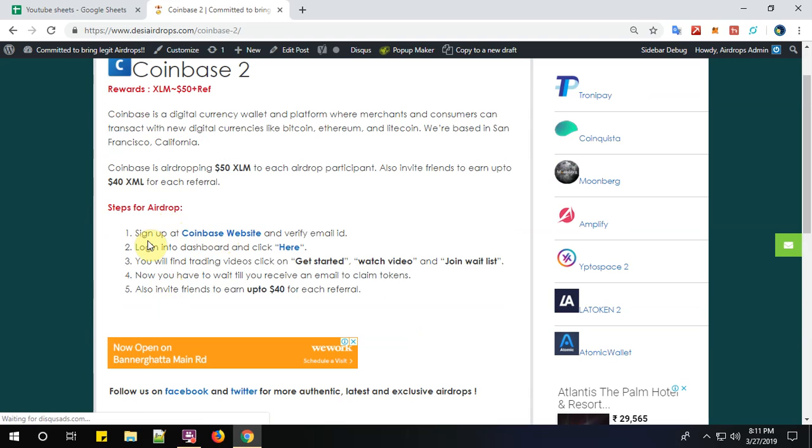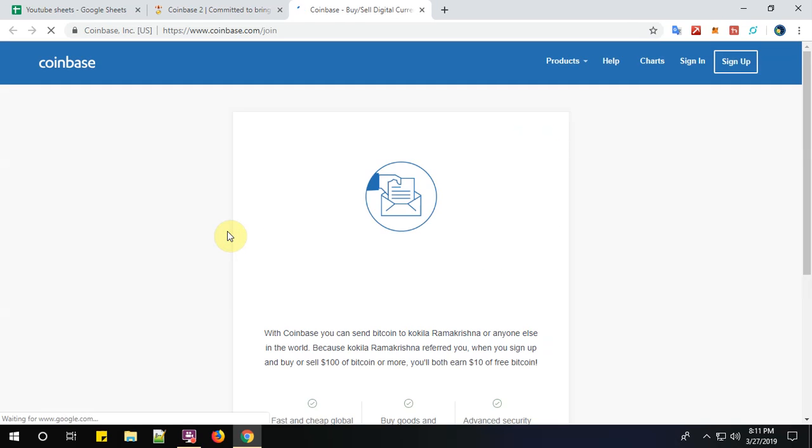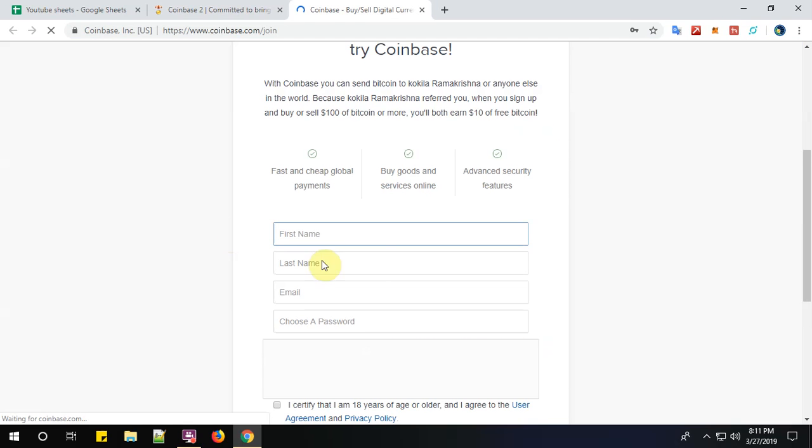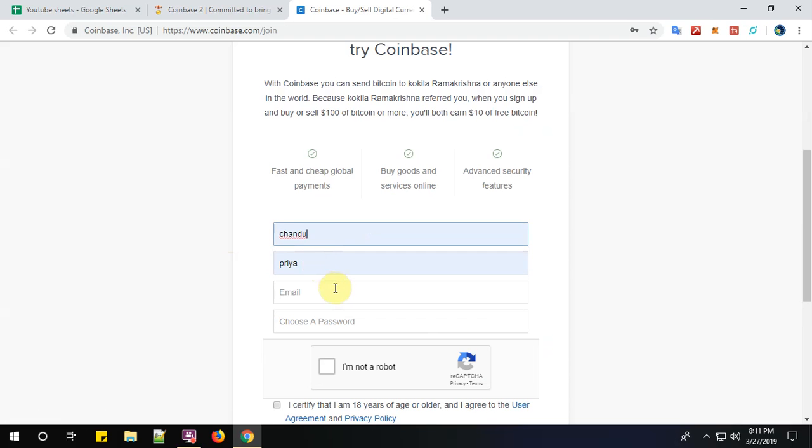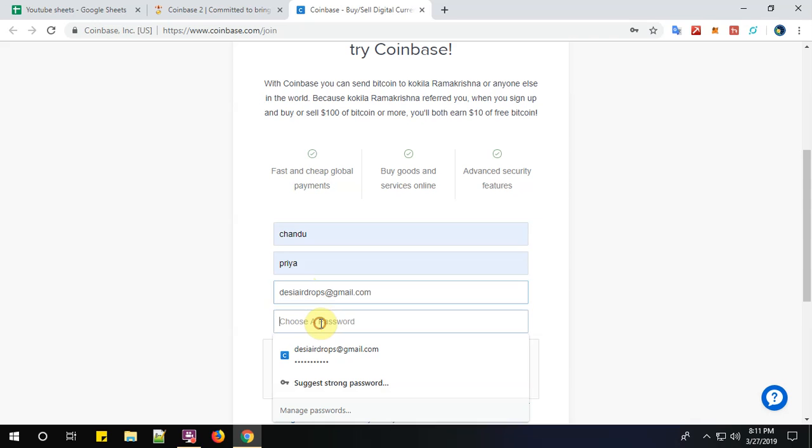Let's start with step number one: sign up with Coinbase website and verify email address. Click here to sign up. Give your first name and your last name and your email address. Choose a password.